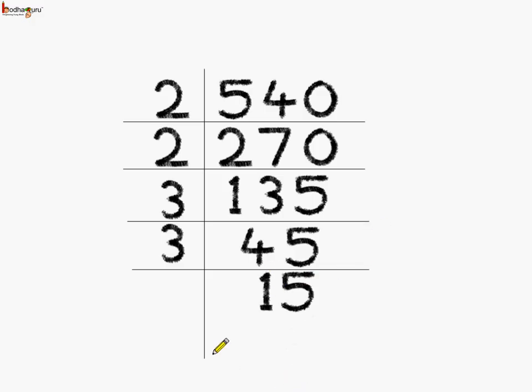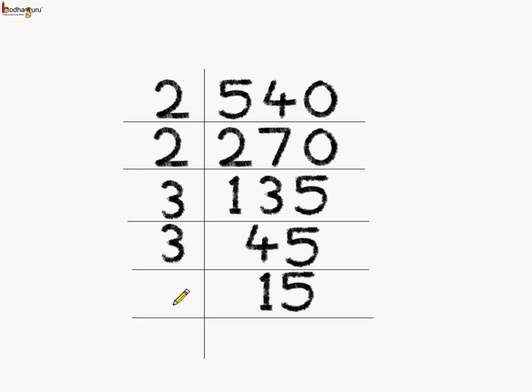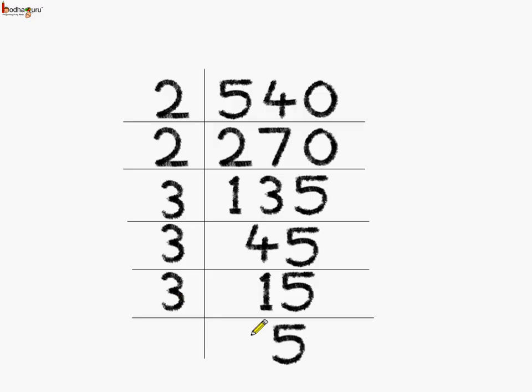We got the quotient again which is an odd number 15. Let us divide it further. It is divisible by 3, the smallest odd prime number. So, 3 5's are 15. Now, we got 5 which is again a prime number and so we need to divide by itself that is 5. 5 1's are 5.